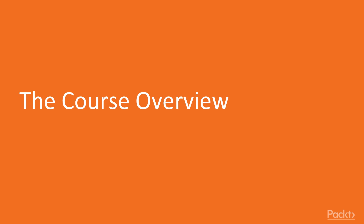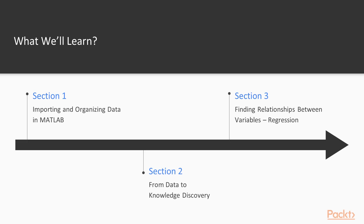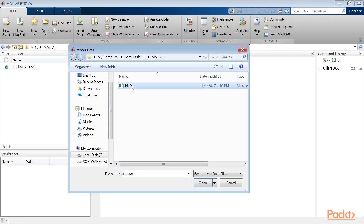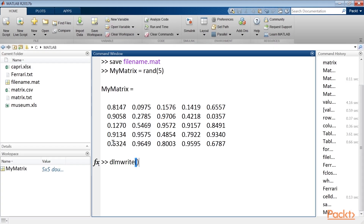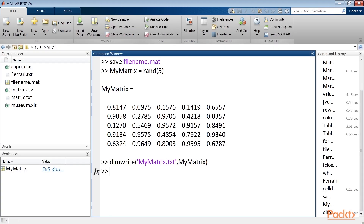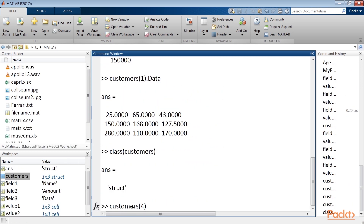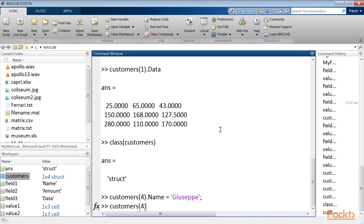Now let's take a quick look at what we're going to cover in this video course. In the first section, Importing and Organising Data in MATLAB, we will teach you how to import and organise our data in MATLAB. Then we will analyse the different formats available for the data collected and we'll see how to move data in and out of MATLAB. Finally, we will learn how to organise the data in the correct format for the next phase of data analysis.